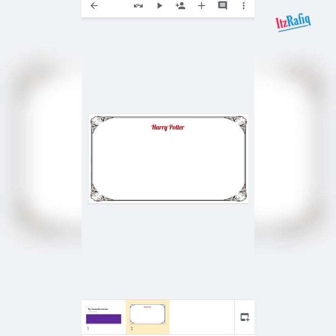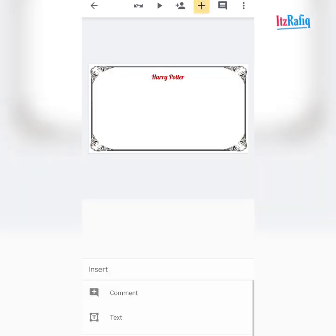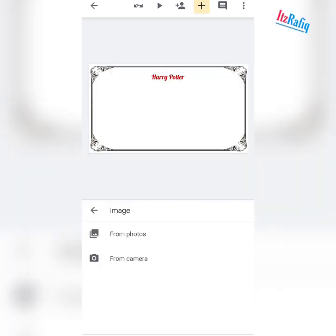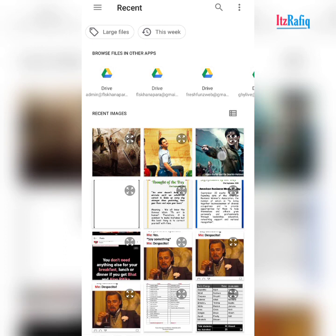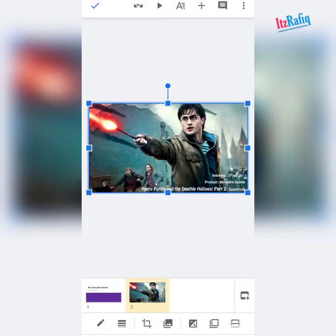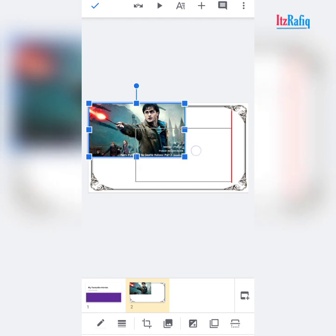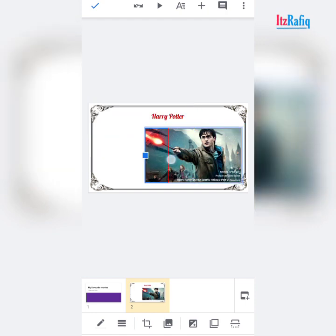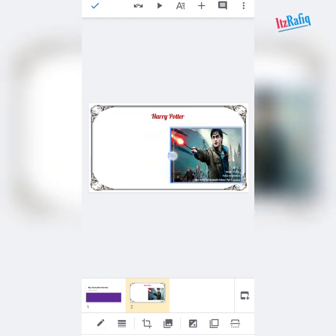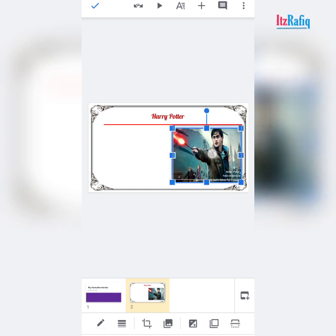Now I have to add a picture related to that movie. Tap on the plus sign, then 'images from photos'. Select and tap on the Harry Potter image. It's displayed in full screen, so first make it small. You can drag — tap on the corner of the picture and make it smaller. Keep it inside the frame.